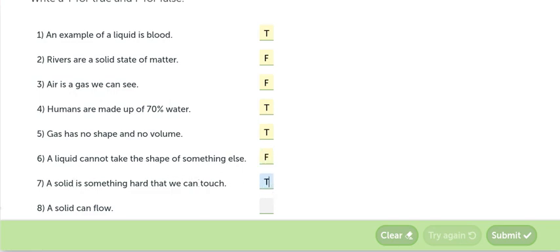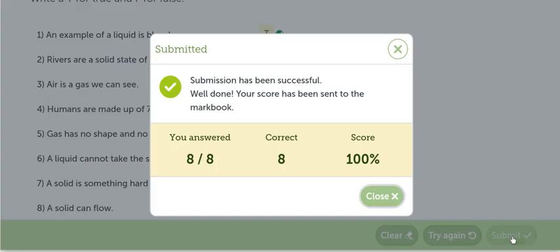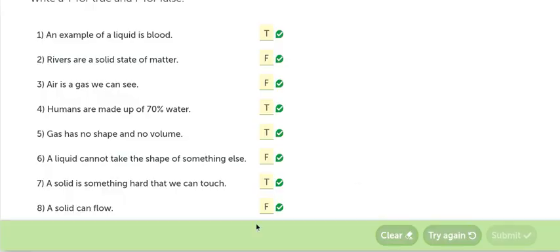Verdadero. A solid can flow. El sólido puede fluir. No puede fluir. Solo los líquidos y los gases. Así terminamos esta actividad.